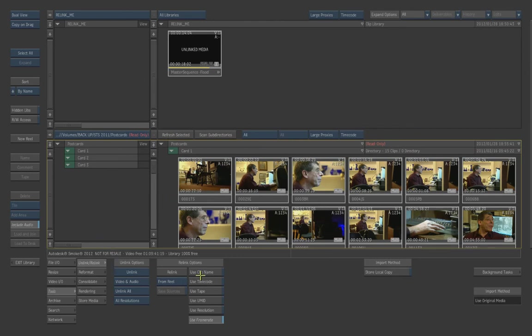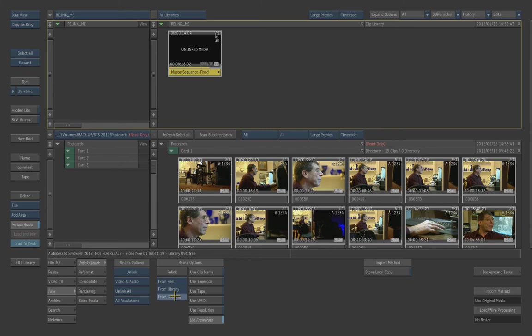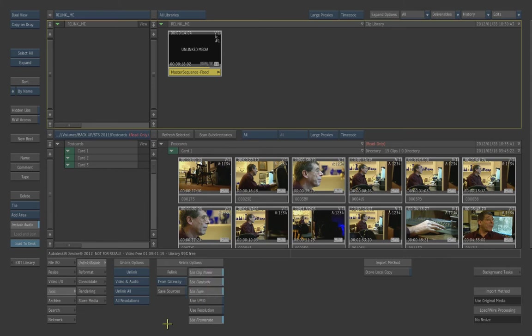Alright. So now we go down to the Relink Options. Select our Sequence up here. And we'll hit Relink. Now what we need to do is actually not Relink from Reel or from the Library. We actually want to Relink from the Gateway. And to do this, we're just going to choose Clip Name. And we'll say Clip Timecode and use Tape.